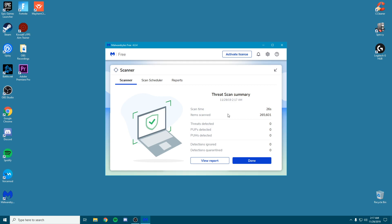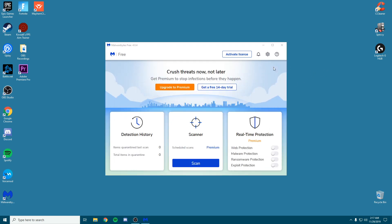It's going to see how many threats, PUPs, and PUMs are detected. What you want to do is if you have any of these detected, click quarantine. It's basically going to delete it. Once you do that, your PC should be running a bit smoother. You can click done and then close out of that.